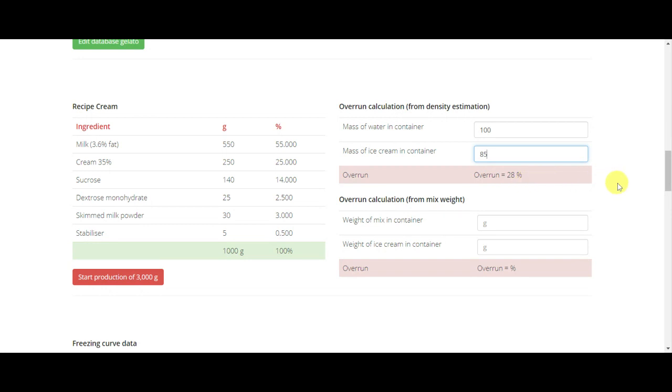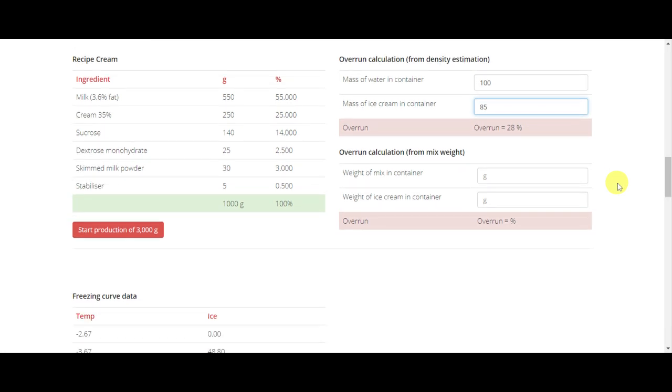If you have the means and you want to be more precise, you can make a completely manual measurement of the overrun. How to do that?